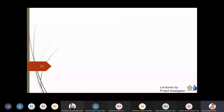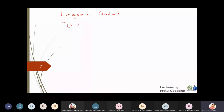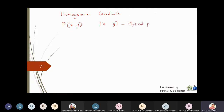Now we define something called homogeneous coordinates. If I take a point P given by (x, y) in the two-dimensional plane, then the row matrix [x, y] is called the physical point. The homogeneous coordinates of this point are denoted as (hx, hy, h).